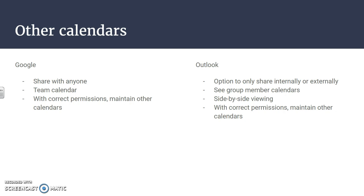Outlook has similar features, but with sharing with anybody, there is an option for a company or a business or a school however you're using Outlook to put a security feature on where they cannot share externally, so you could only share within your area.